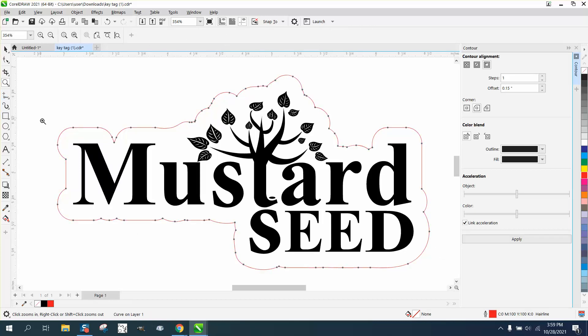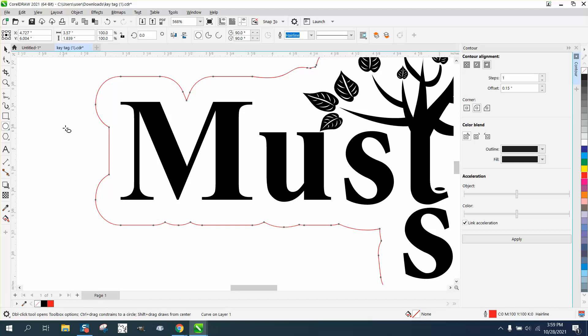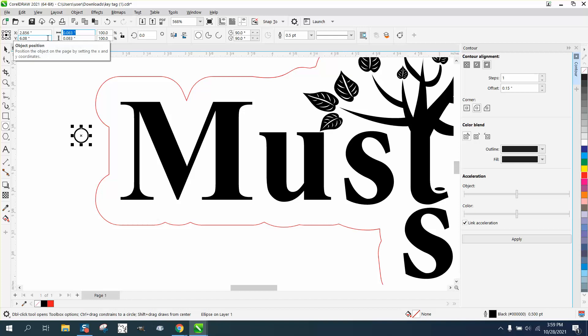My suggestion for the key holder, you don't really need this part. You could take a hole that's 0.125, like an eighth of an inch.